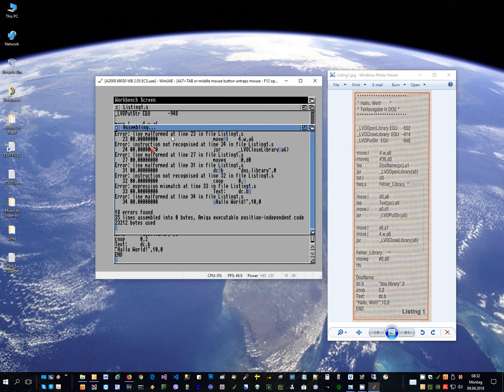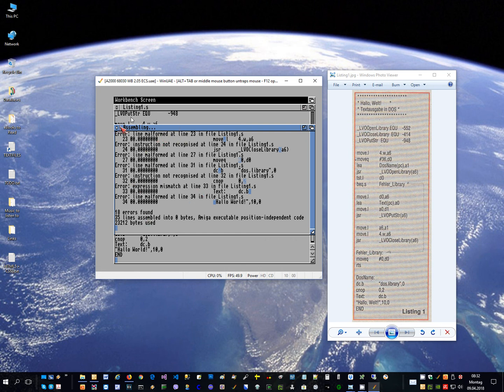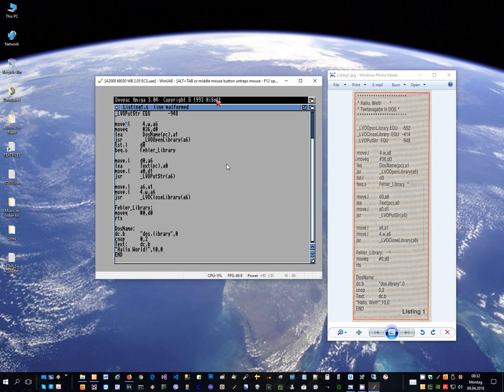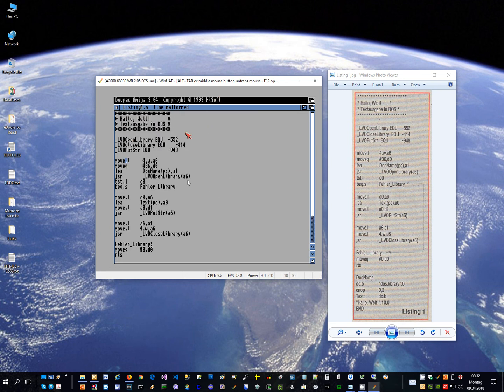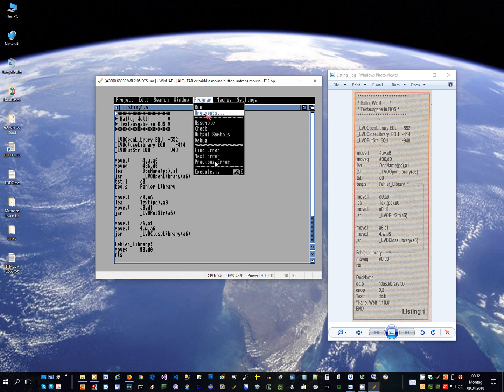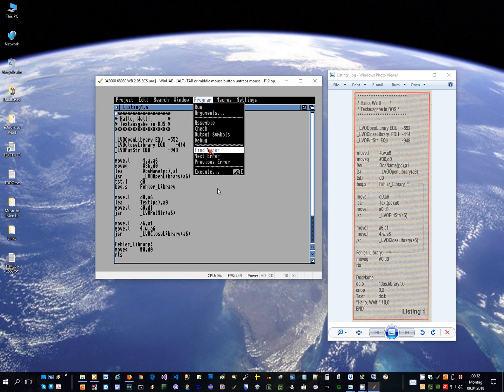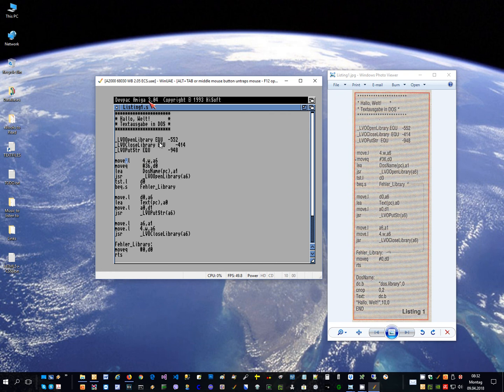So again, where is the first error? Here I can also not scroll up and see the first error. Next what I found out is that I can go to, I'm going to put the cursor on the first position here, and then I go to Program Find Error. And then it jumps to this position. Obviously something is wrong at this line of code, which DevPack 3.04 and PHXS 4.4 don't understand anymore.